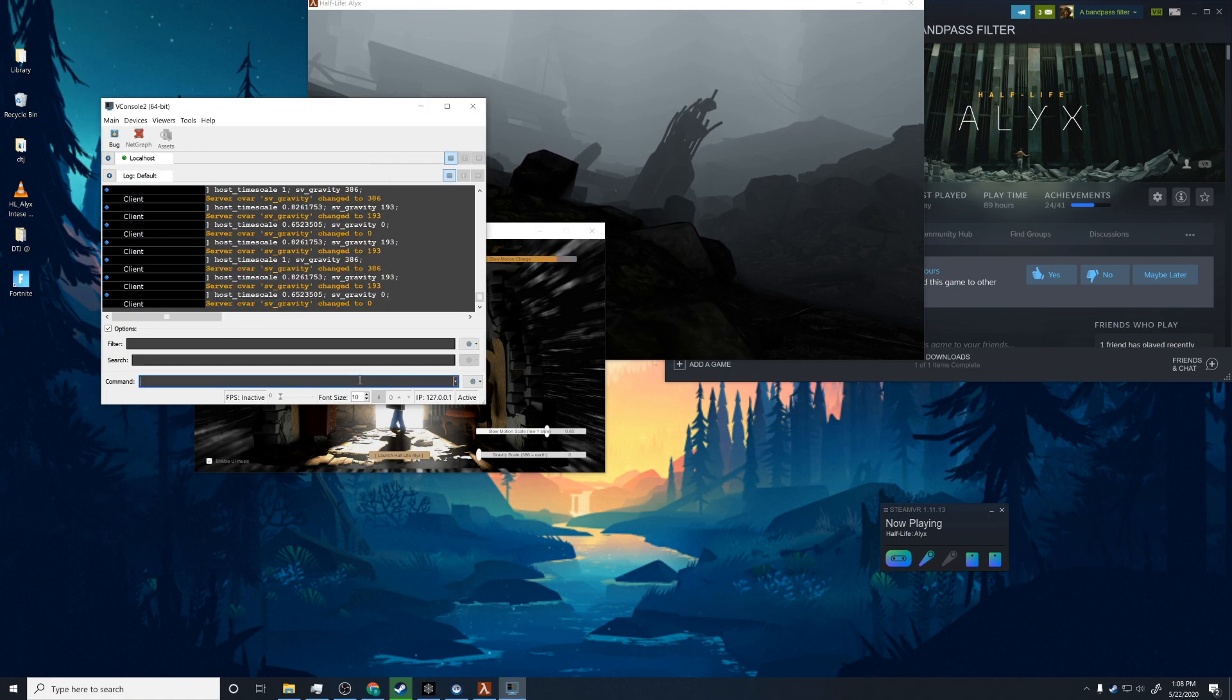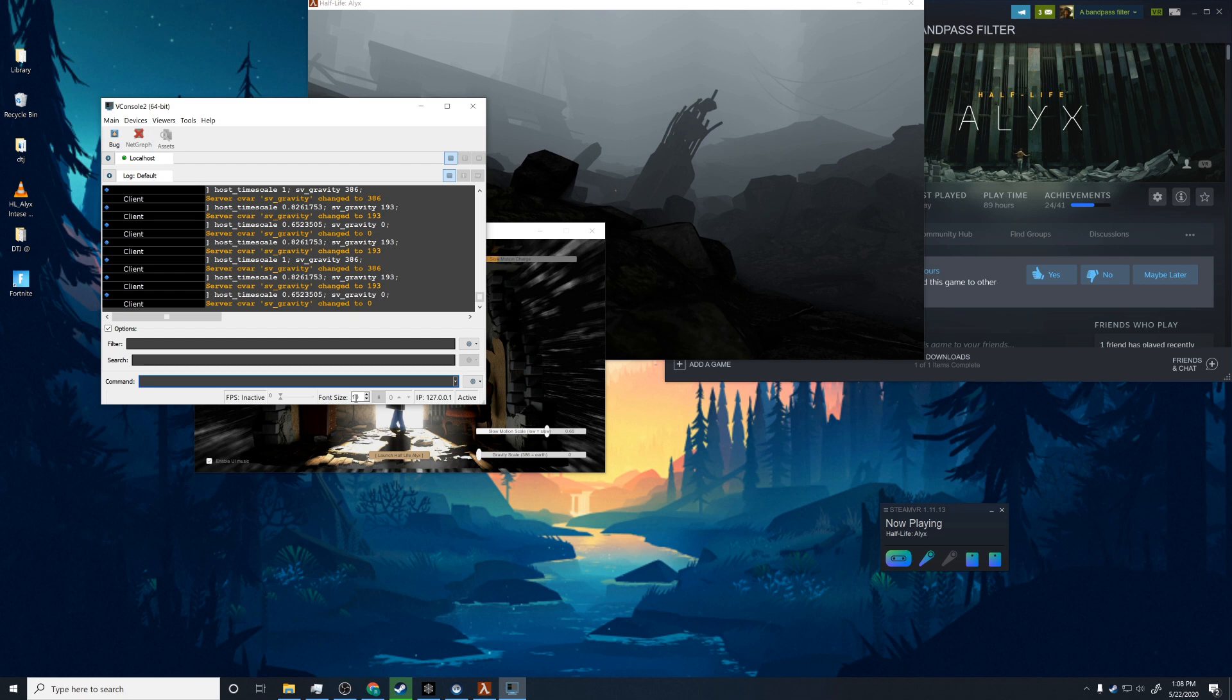Now if you have different controllers, that button will be bound to whatever the equivalent is for your controller. I'm using the original Vive controller's grip button, toggling by clicking the grip button down. All right.